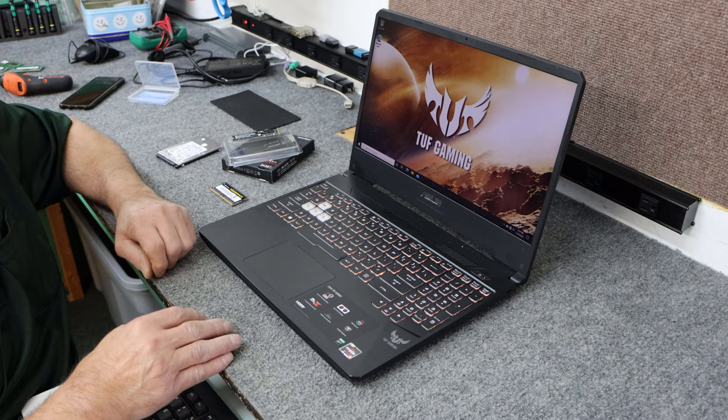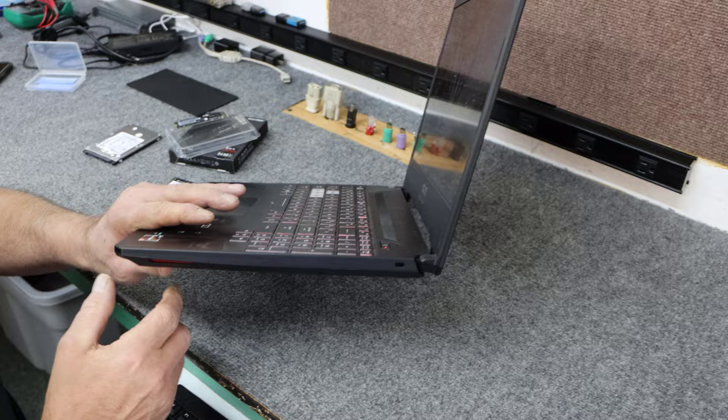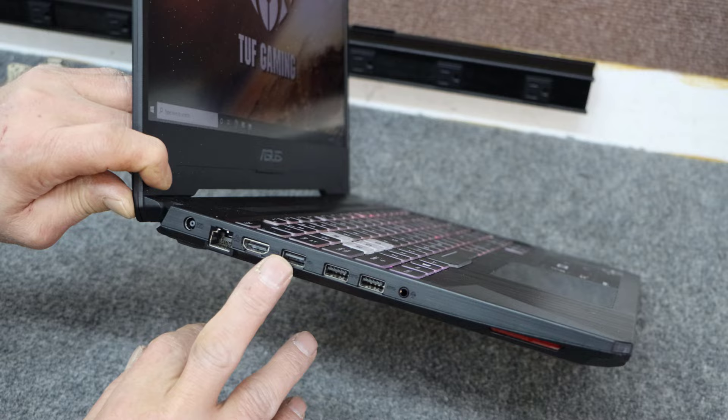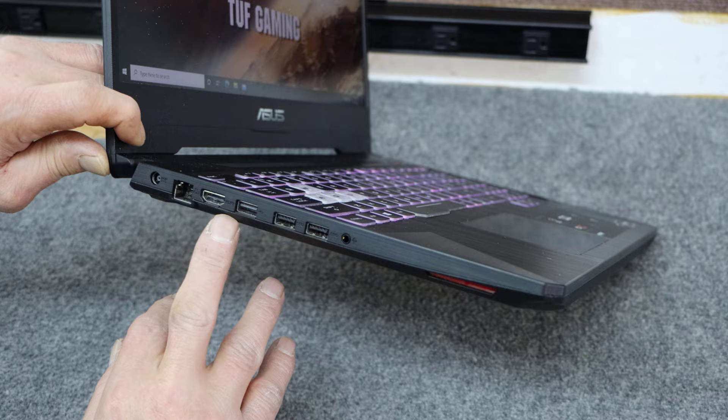It's got RGB keyboard. Over here on the side we have nothing on this side, but as all gaming laptops, we have our Ethernet port, HDMI, three USB ports, two 3.1, and I don't believe that's a charging port. You got a headphone jack, of course your power cord.